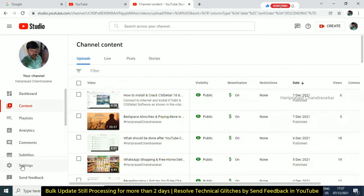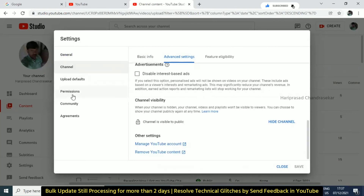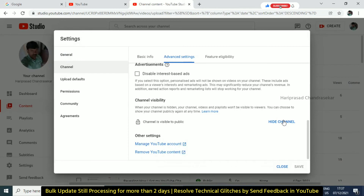Go to the settings. You can see the advanced settings key in the channel. There is a channel visibility option. I will hide it and wait for 10 minutes.